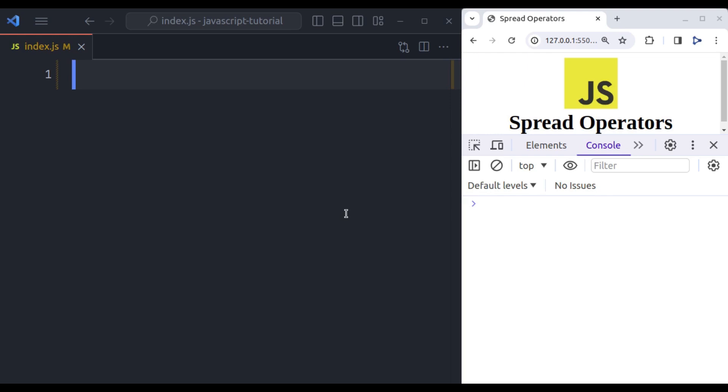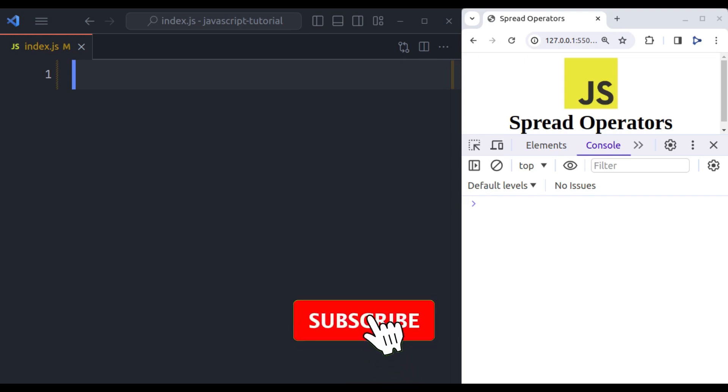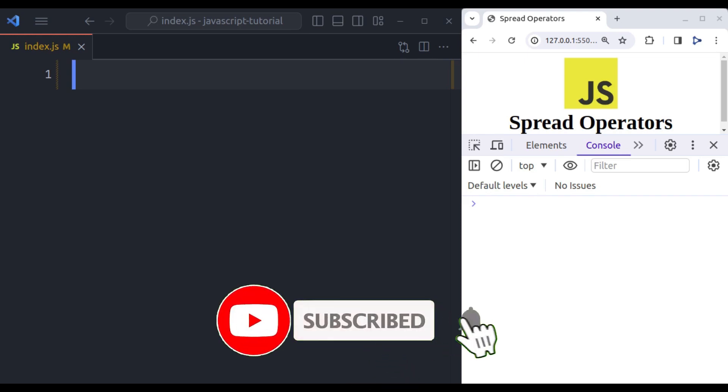The spread operator is a really handy feature that was introduced in ES6 and it can make your code much cleaner and more concise. Whether you are a beginner or experienced developer, understanding how to leverage spread operators can make your code more concise and expressive. But before we dive in, a quick favor, please hit that like button and subscribe to our channel so you won't miss any upcoming tutorials.